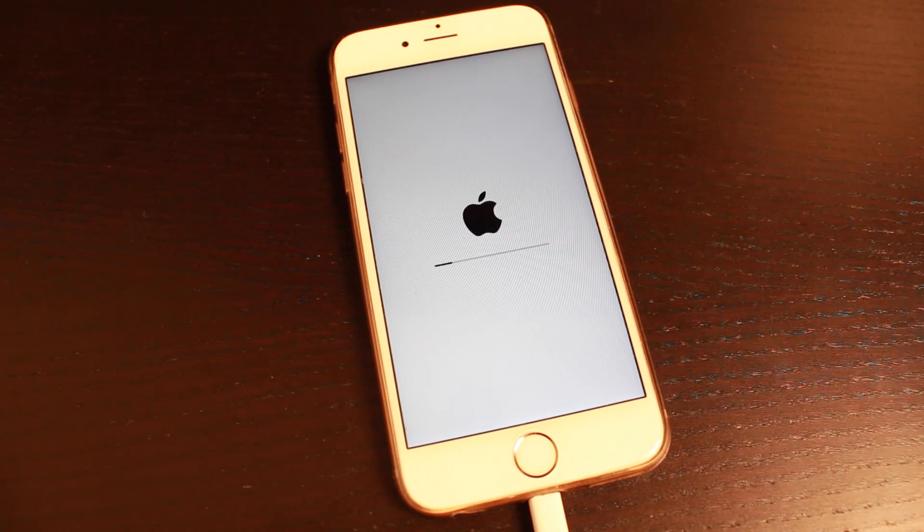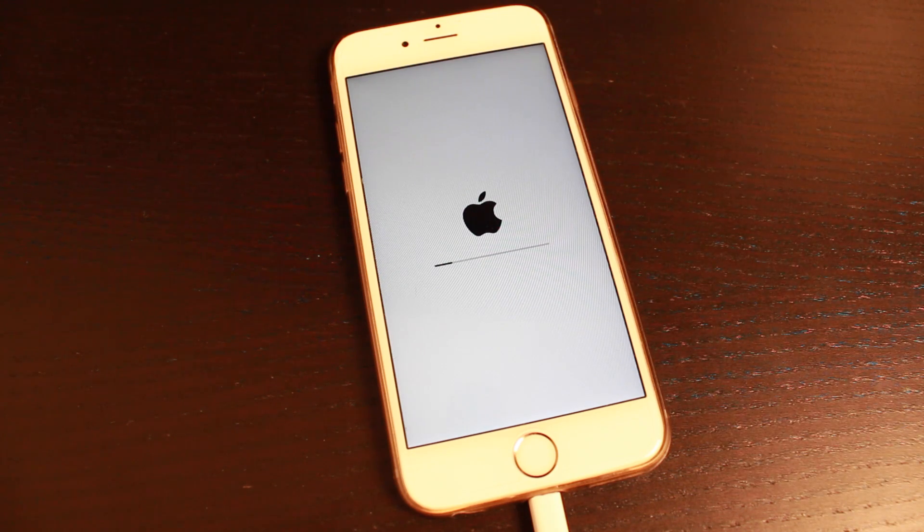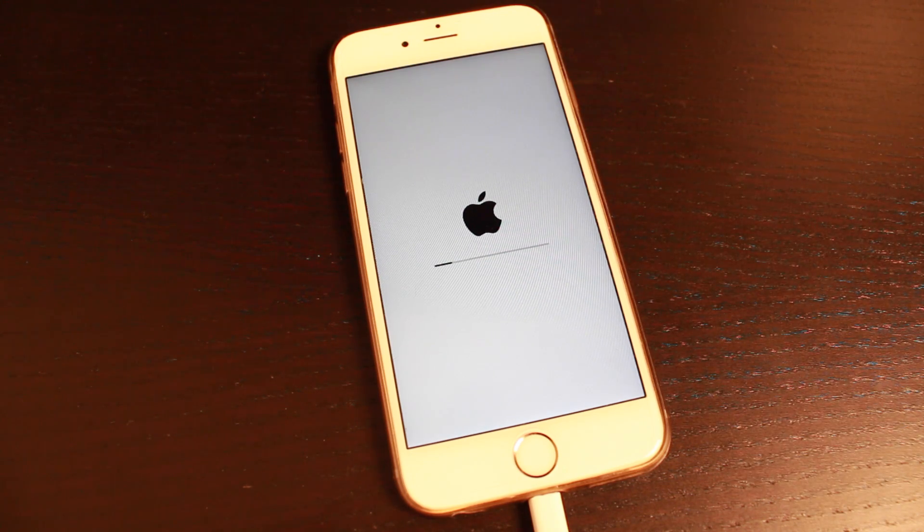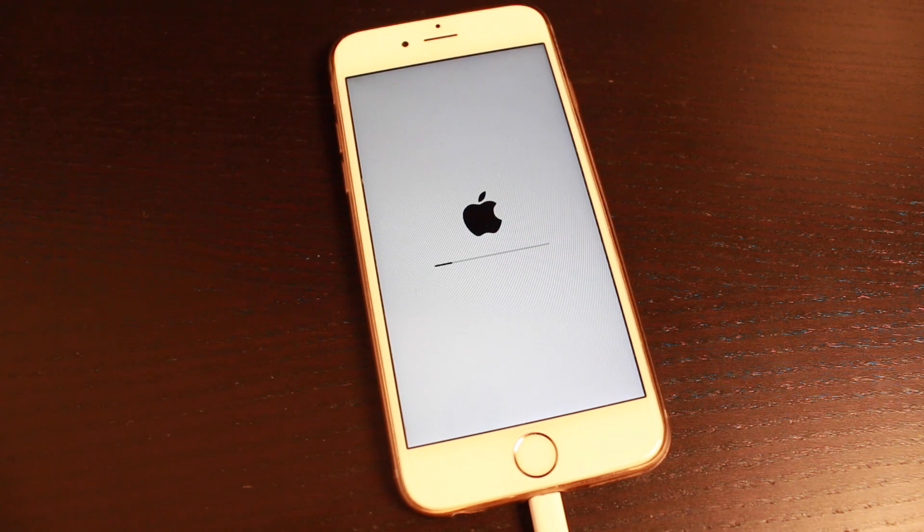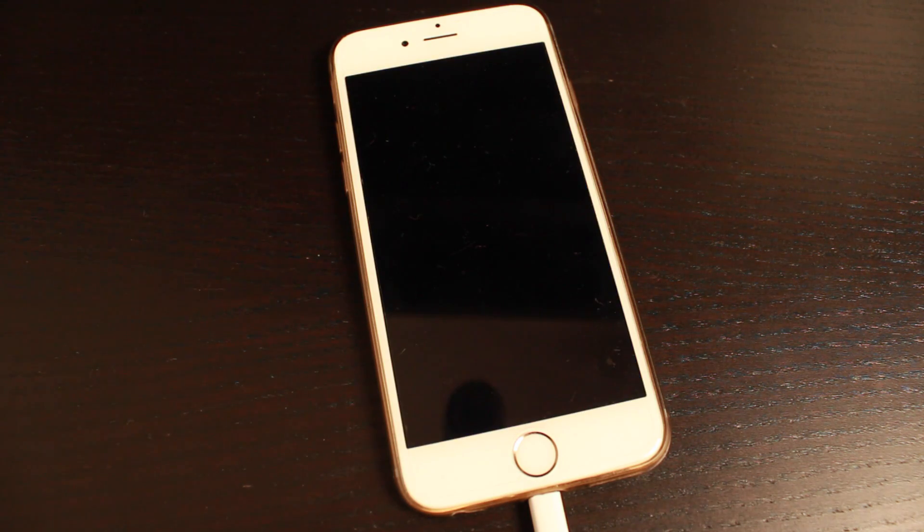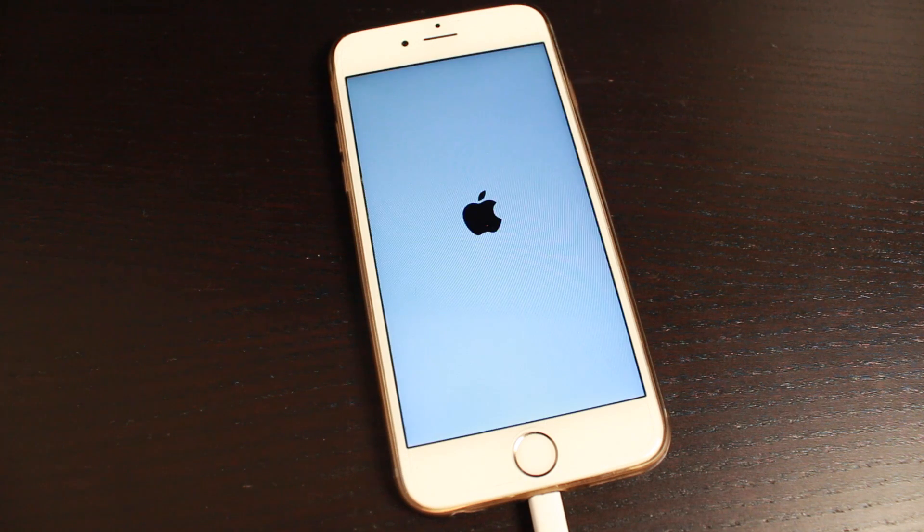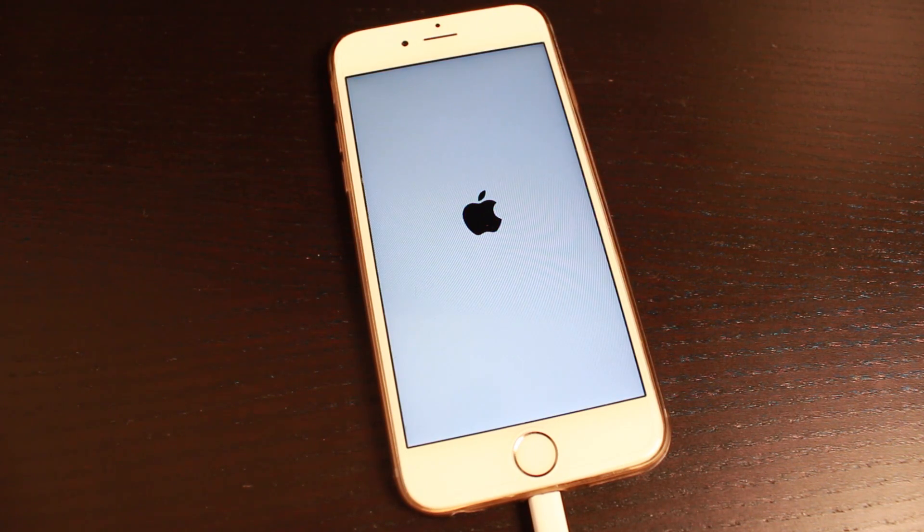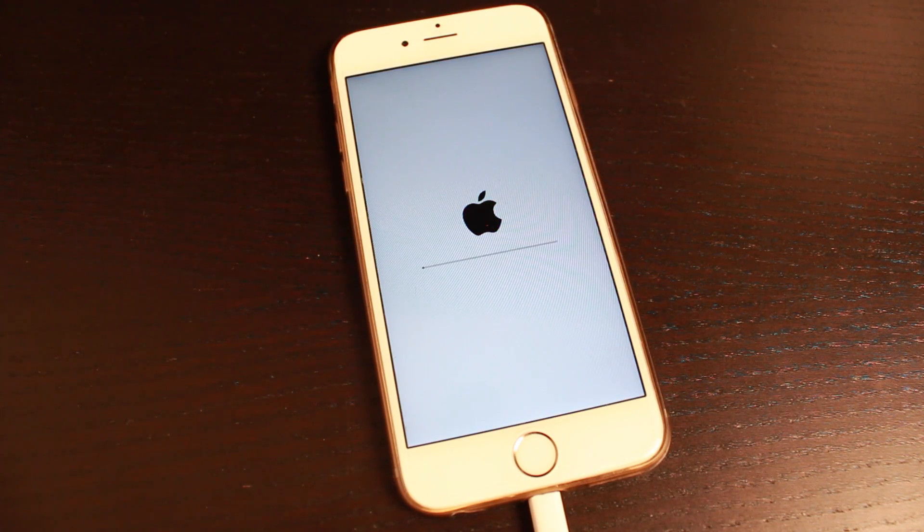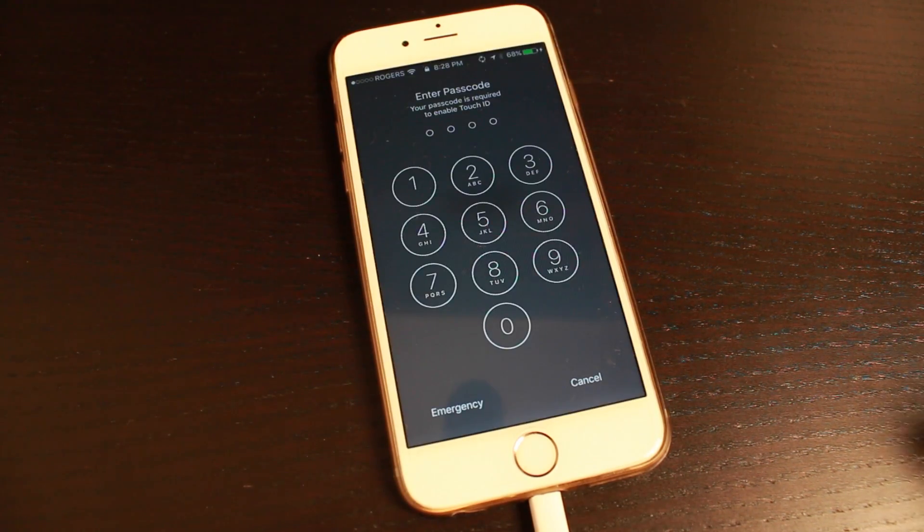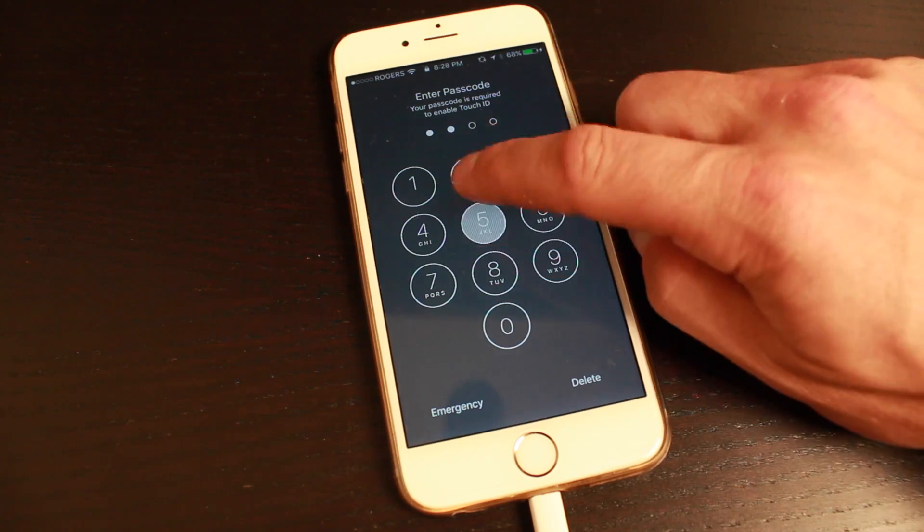Once you do get to this page here and it does start updating, don't unplug it, don't turn it off, just let it do its thing. Also keep in mind that your device will turn on and off a few times and you'll have to go through a few loading pages before it's actually installed.